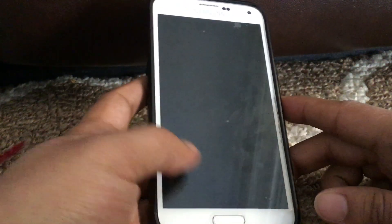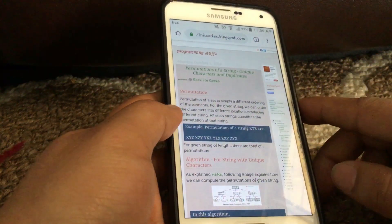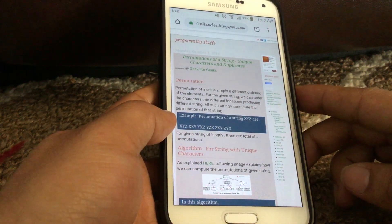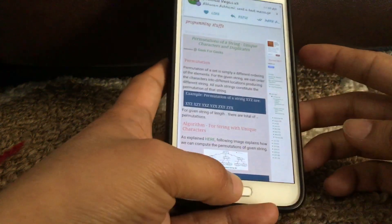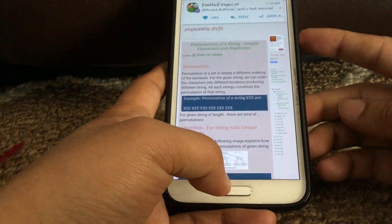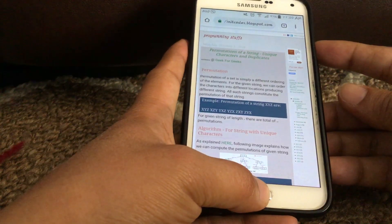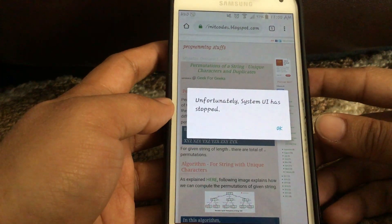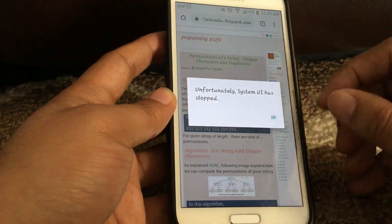Hello friends, today I'm going to talk about one of the problems in Samsung Galaxy S5. The problem is when you try to take a screenshot, you get some kind of error message. In the Samsung Galaxy S5, you take a screenshot by pressing the power button and the home button at once. This is the error: 'Unfortunately, System UI has stopped.' So how do you fix this problem? I'm going to show you.